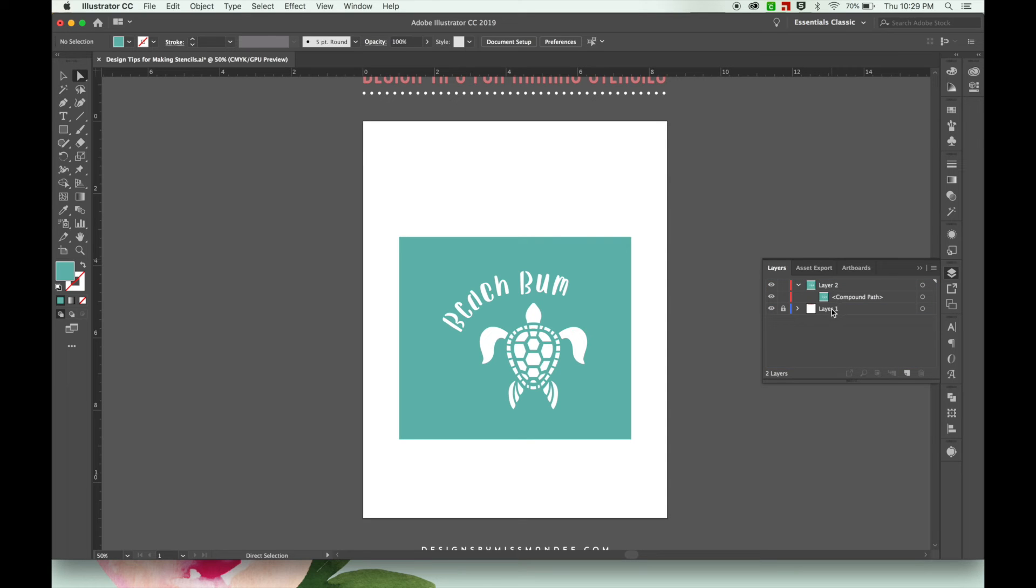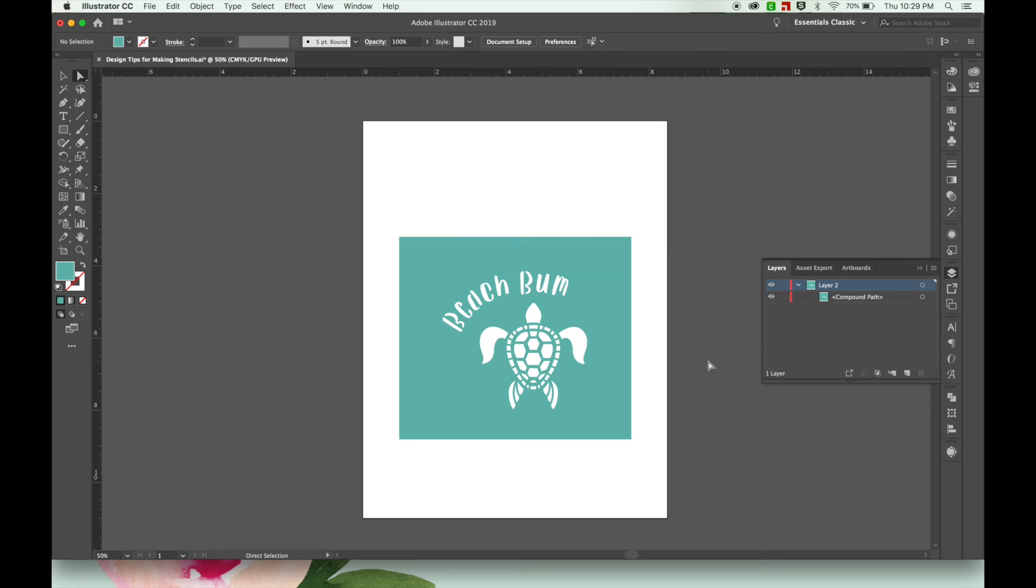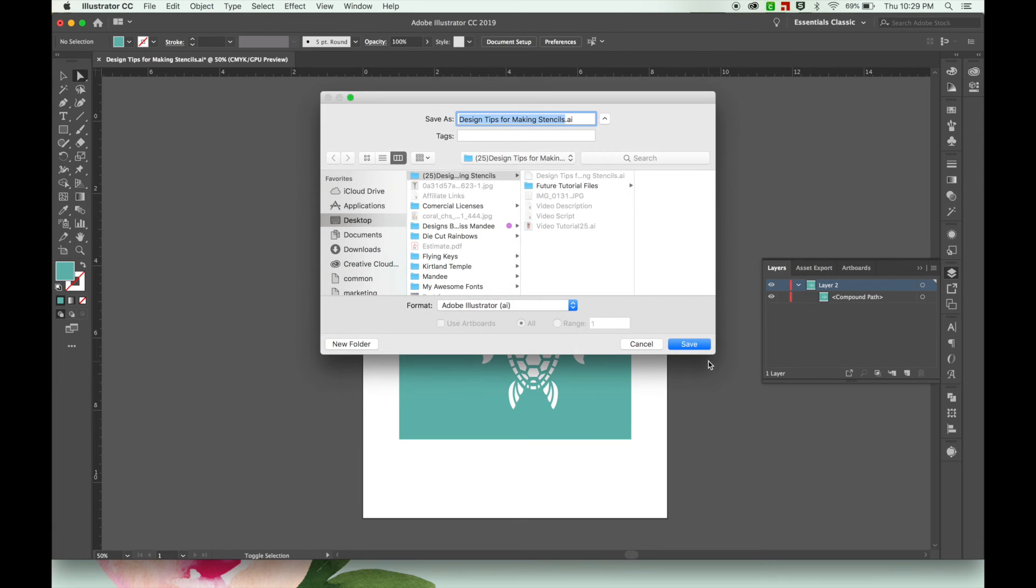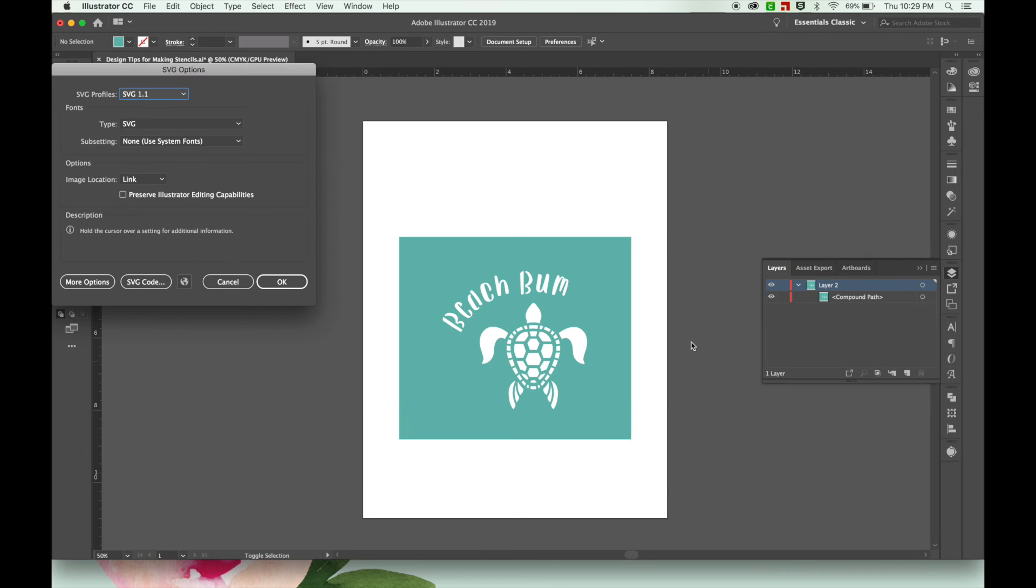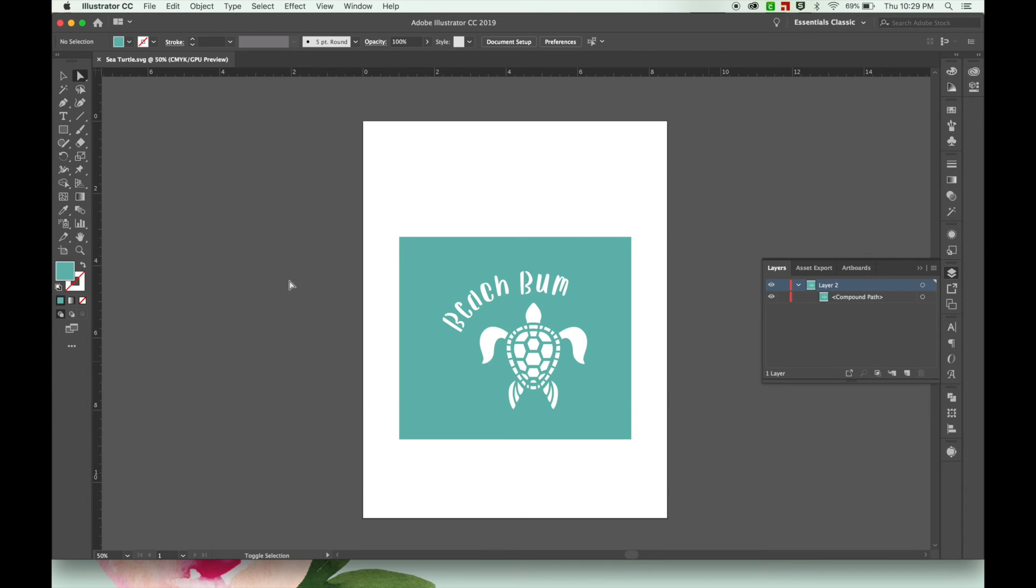Getting rid of my background images and any other text I might have laying around and I'm just going to save this as an SVG file.